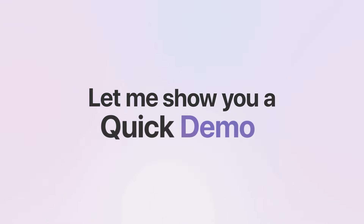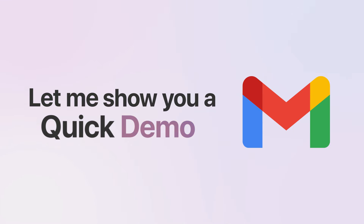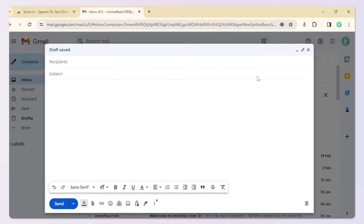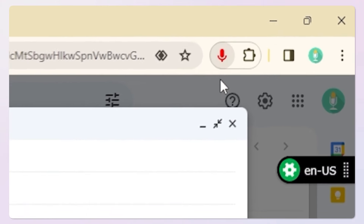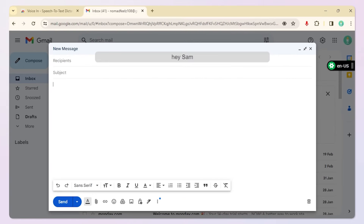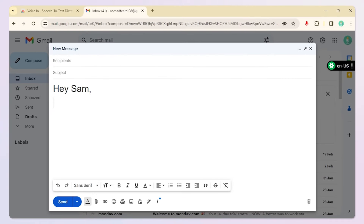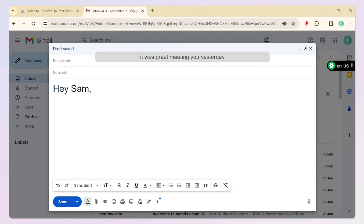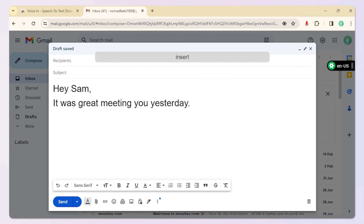Let me show you a quick demo on Gmail. Hey Sam, next line. It was great meeting you yesterday, period, next line. Insert signature.